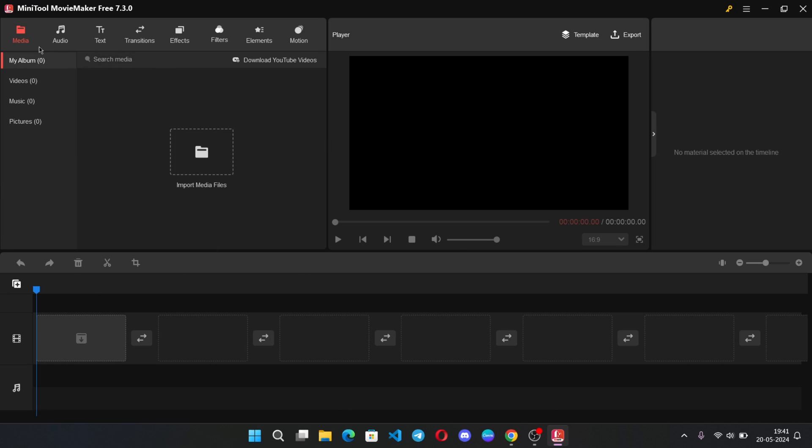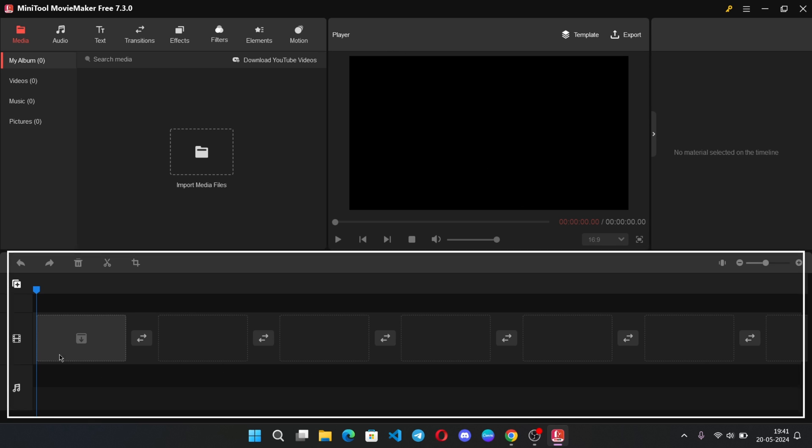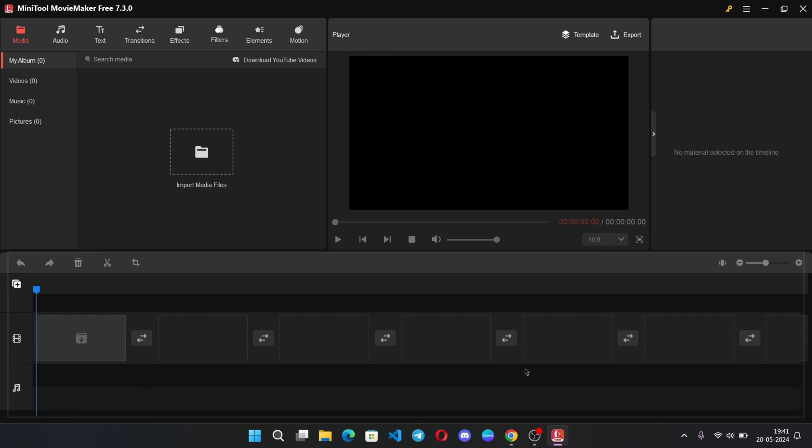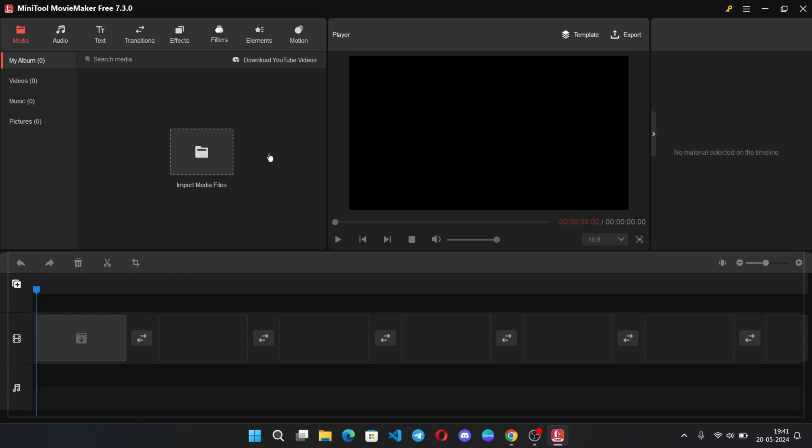Here on the above we have media option, audio, text, transitions, and a lot more other options. This is the media player, timeline material editor, and this one is our main timeline where you can add your imported media files onto this timeline.